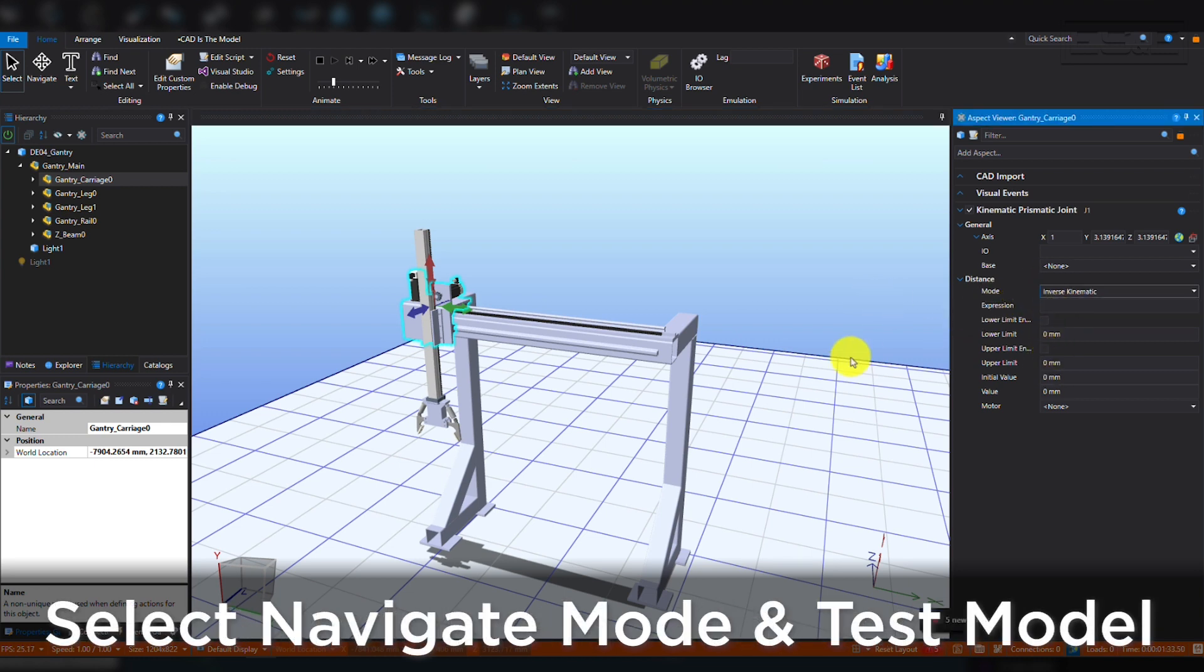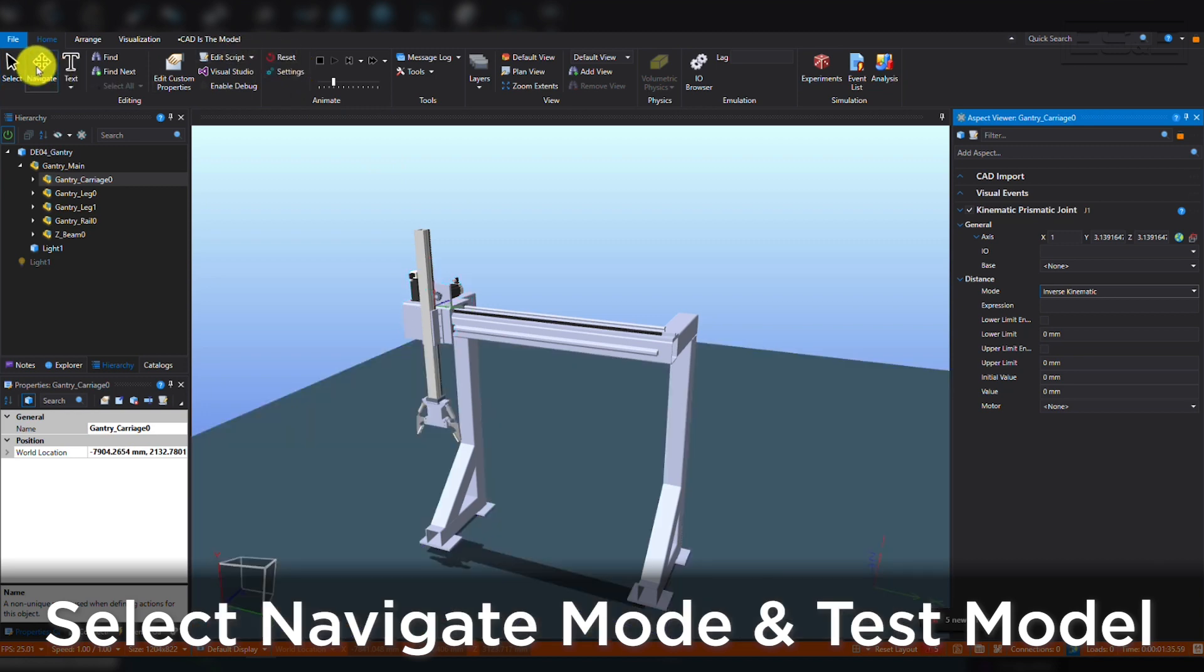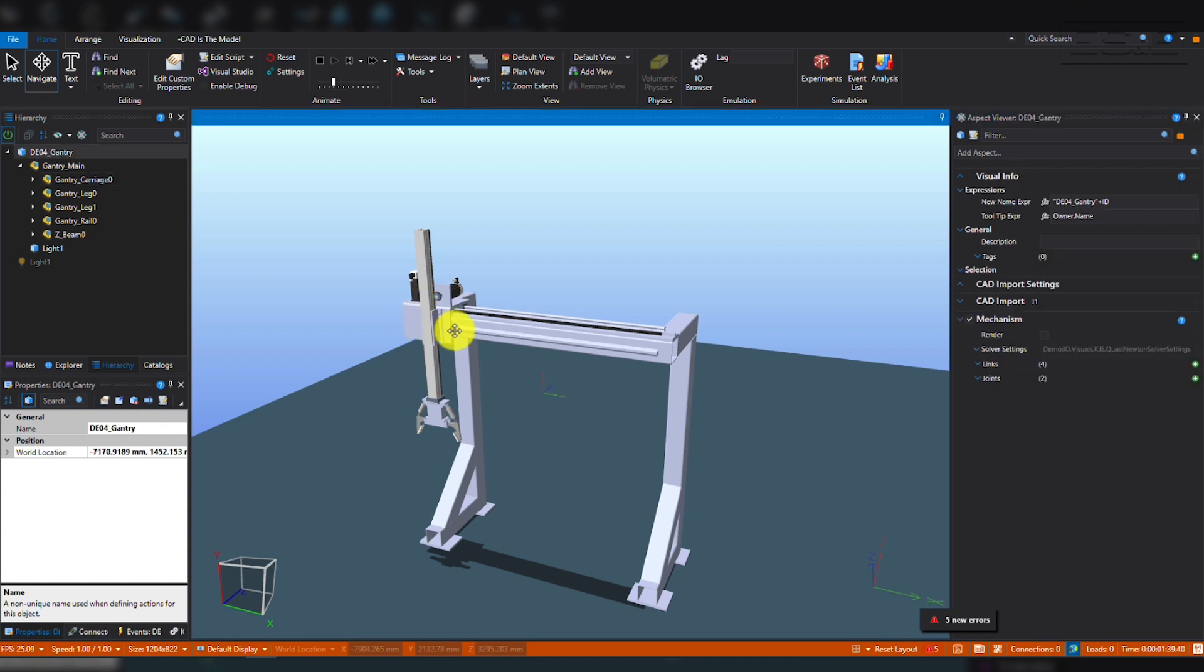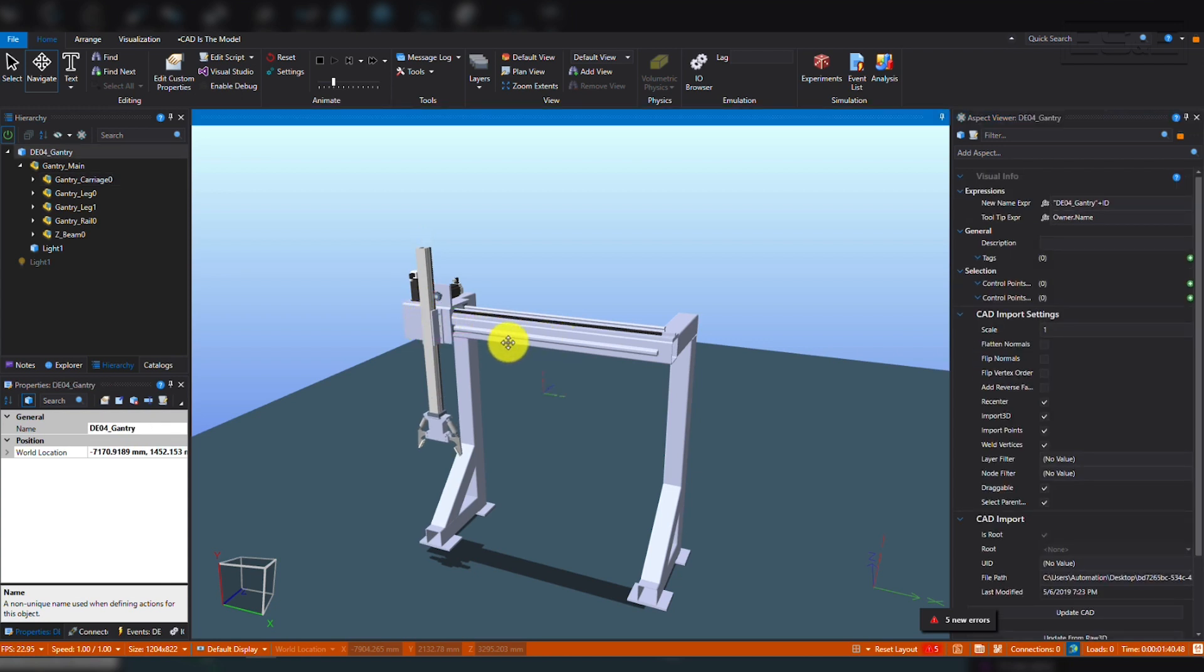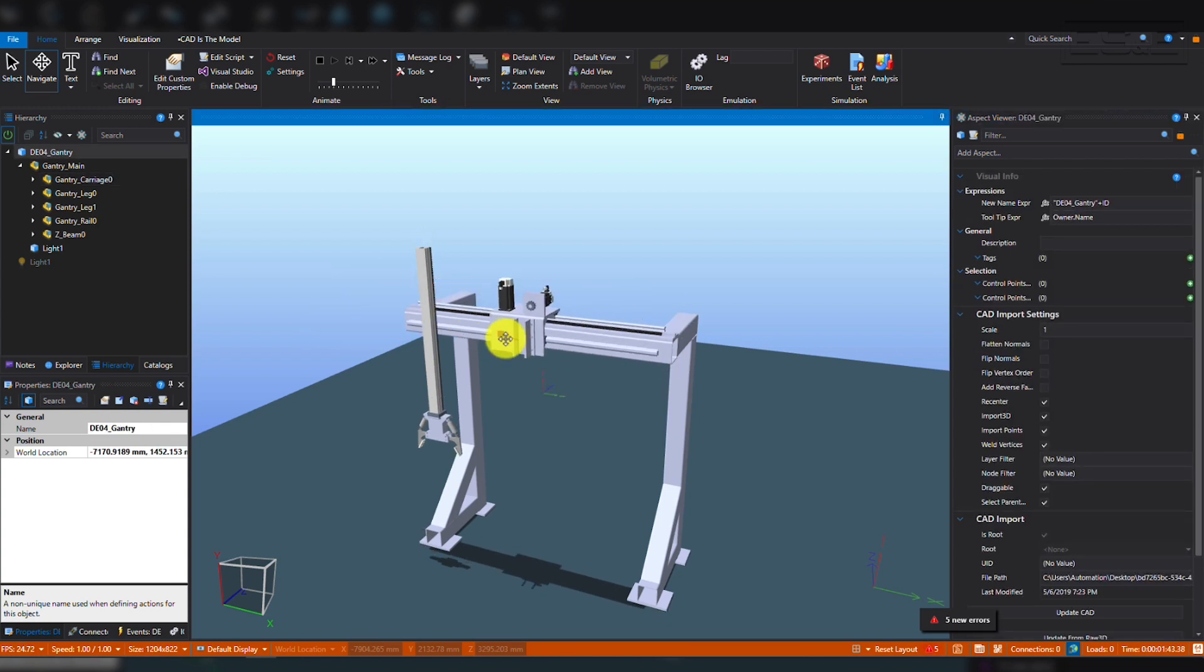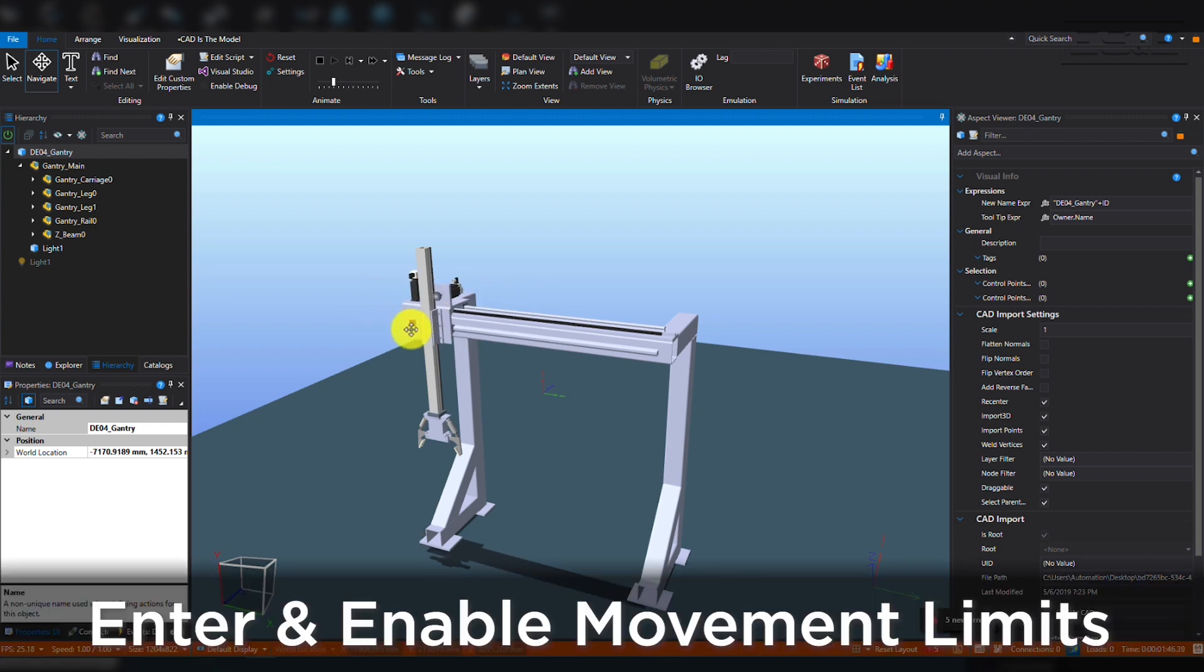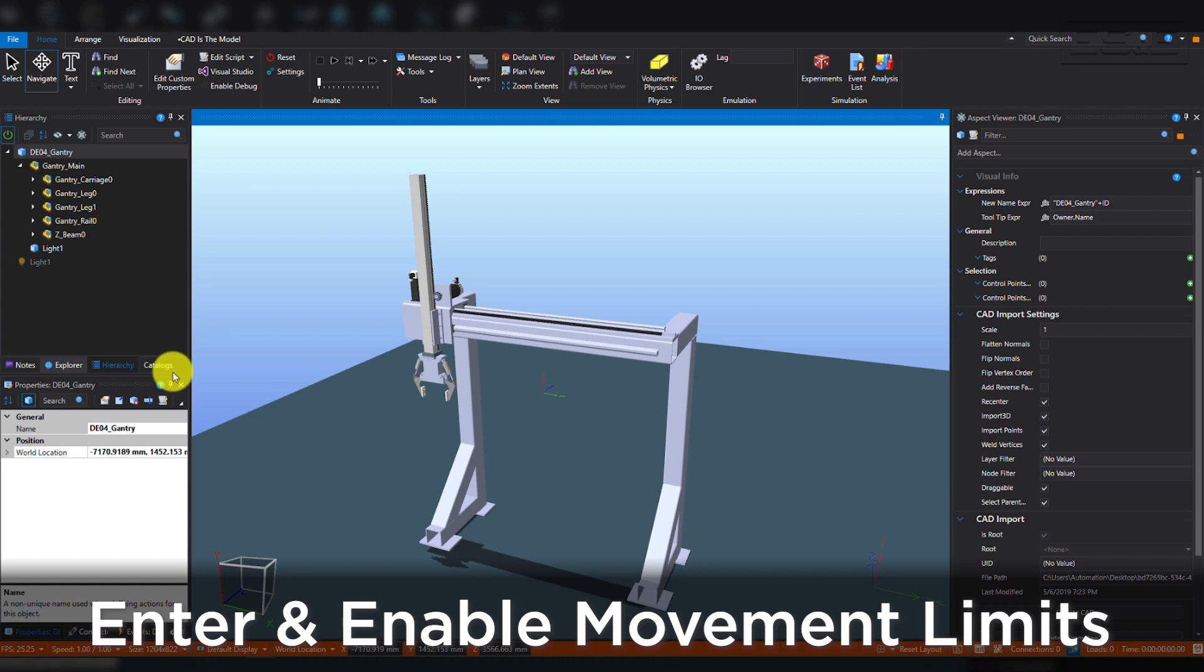Put the Distance mode into Inverse Kinematic. Then go back into Navigate mode and start the model simulation. You can see the gantry carriage operates. However, we need to set up limits and, if you notice, the Z-Beam doesn't follow along with the carriage like it should. Let's set our limits first, then we can fix the Z-Beam.